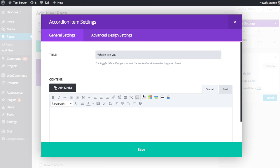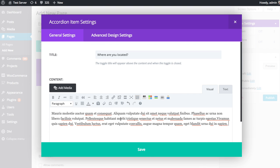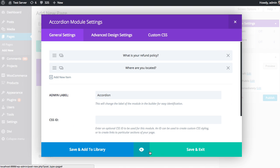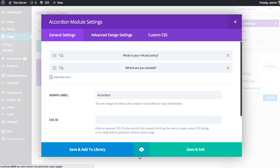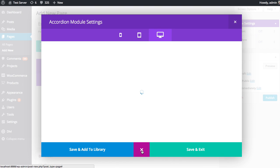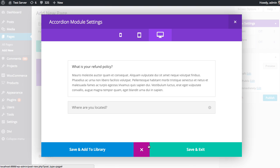How about where are you located? Paste in the answer, save. And so now we have two items in our accordion. And like I said, you can click the preview icon here to get a preview of what we've created so far. And here it is.